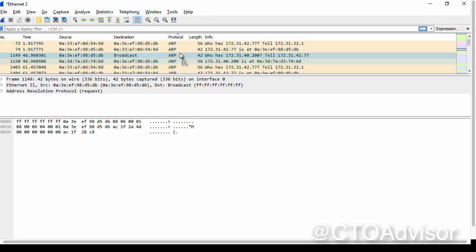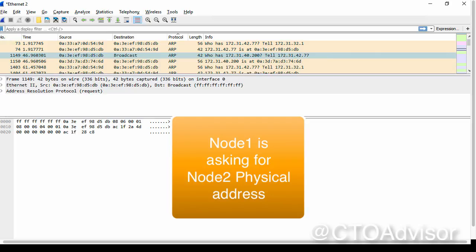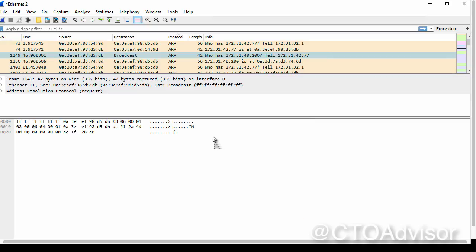Exactly. Well, let's examine the broadcast request. We're asking who has 172.31.40.200, tell 172.31.42.77. So node one is asking the question, who has node two?